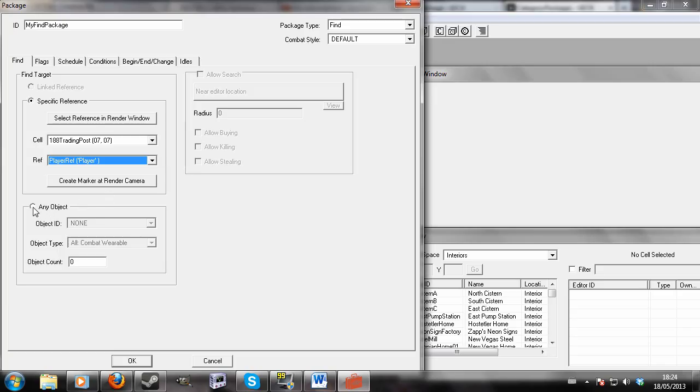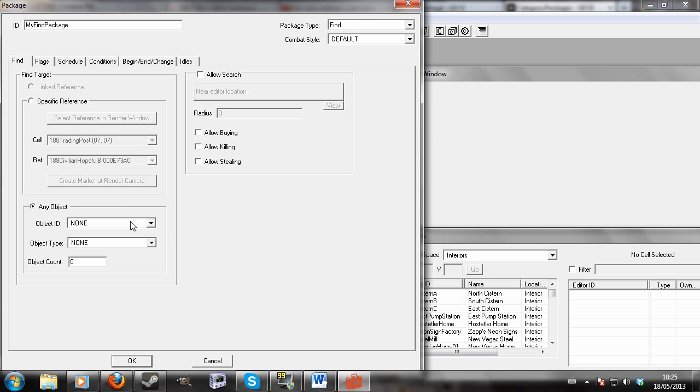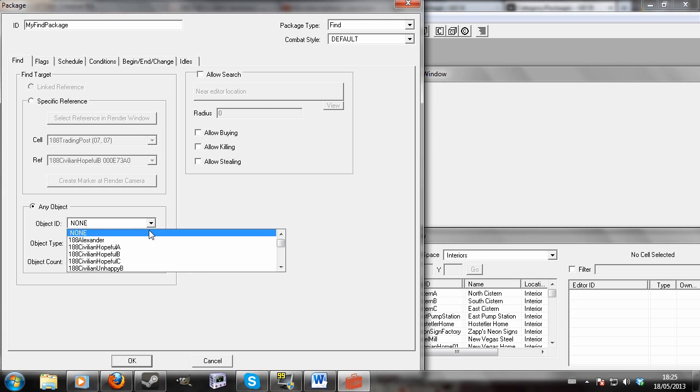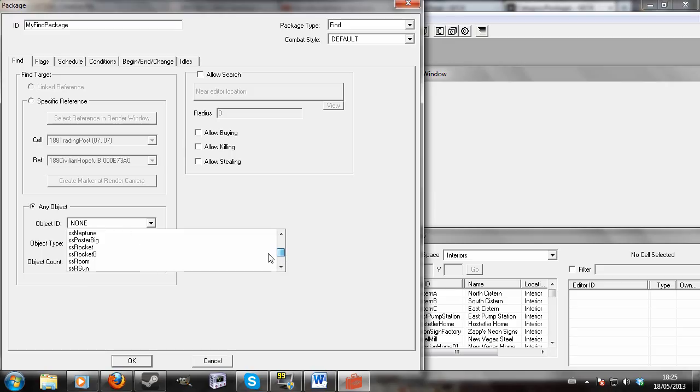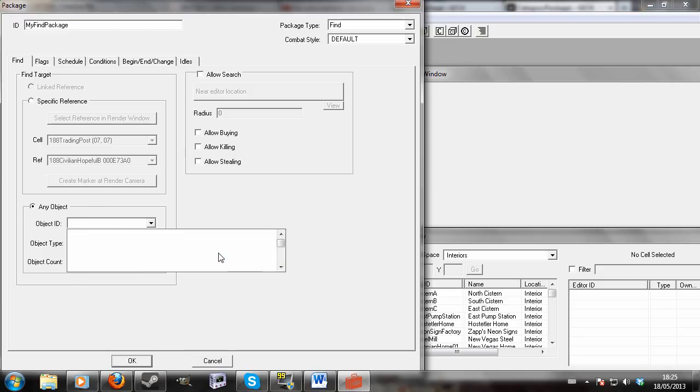Alternatively, you can click any object section. And here you can either select a specific object out of every object in the game. So let's say you wanted him to find...